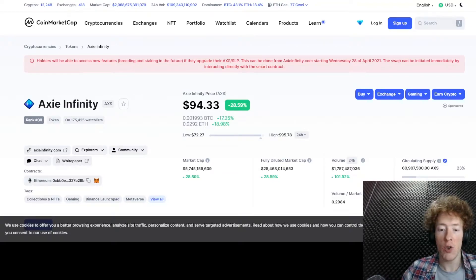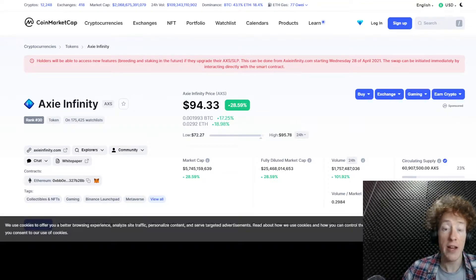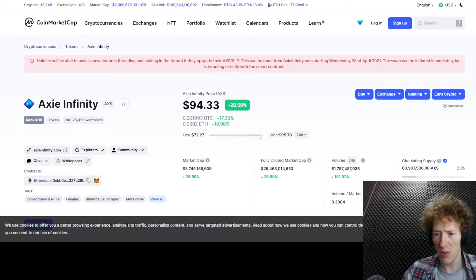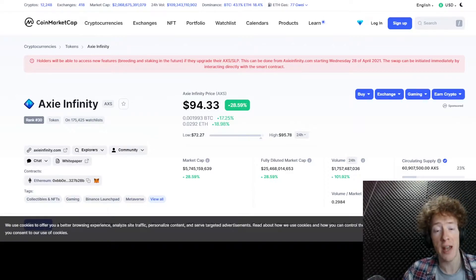I thought we'd do a quick update today on the Axie Infinity case study because we've had quite a couple of things happen today.